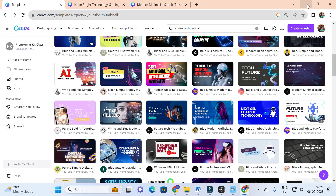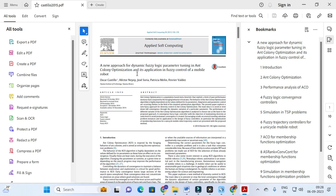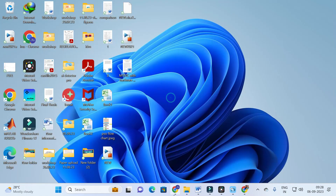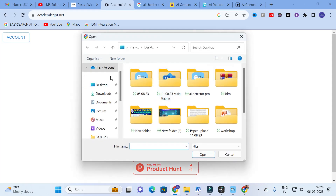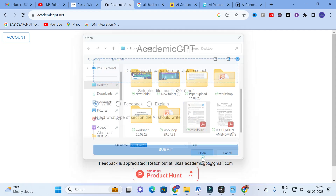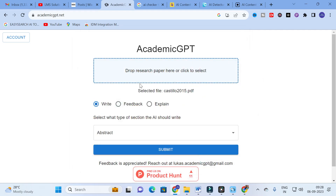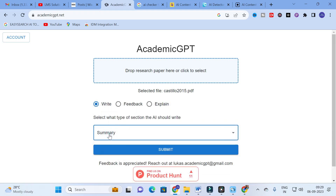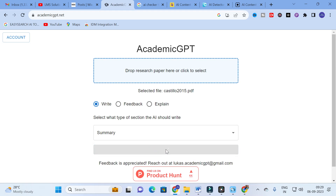Let me first click the Write option and upload a paper. The paper is titled 'A New Approach on Dynamic Fuzzy Logic Parameter Tuning in Ant Colony Optimization and Its Application in Fuzzy Control of a Mobile Robot.' I am uploading this paper by dropping it and clicking OK. From this paper, I can segregate sections by selecting the context option. I am going to select Summary and click Submit to see how it generates a summary.